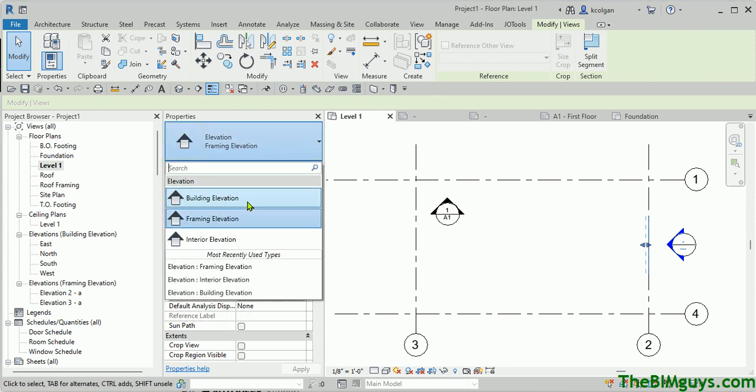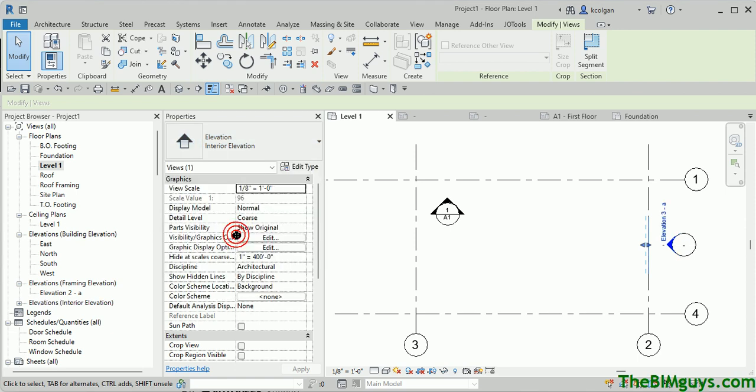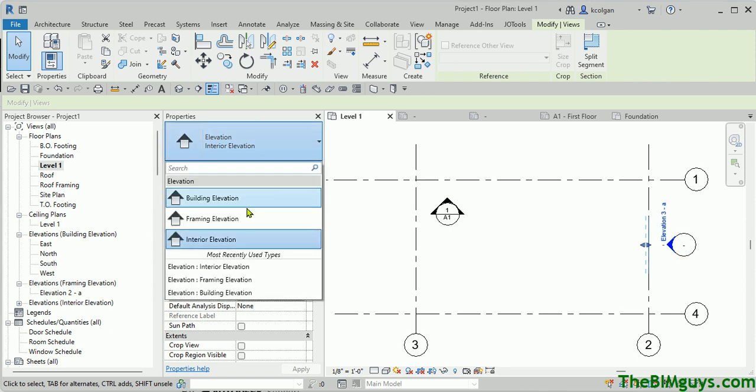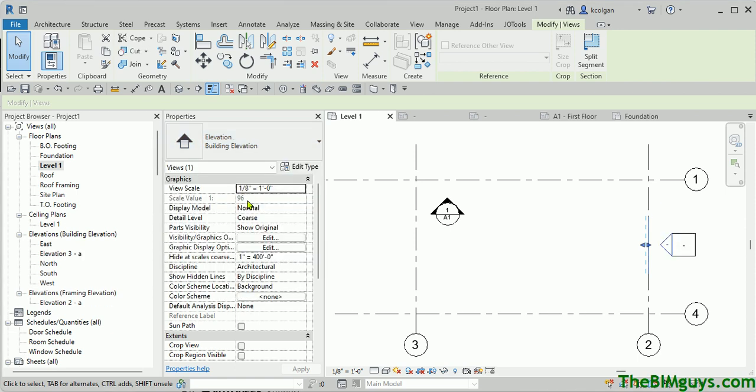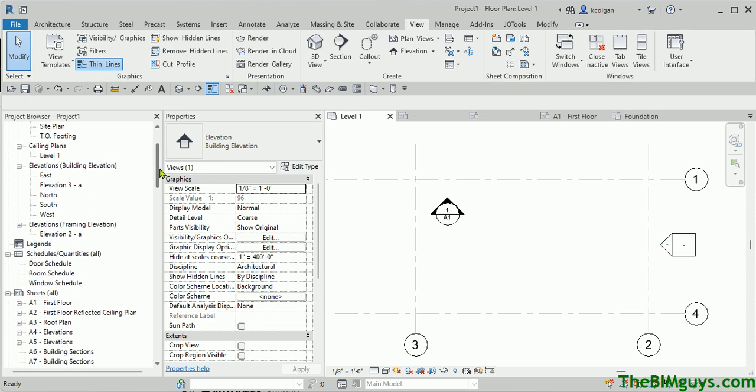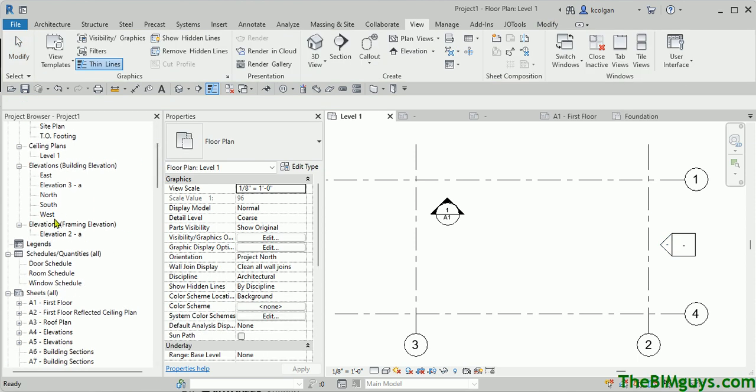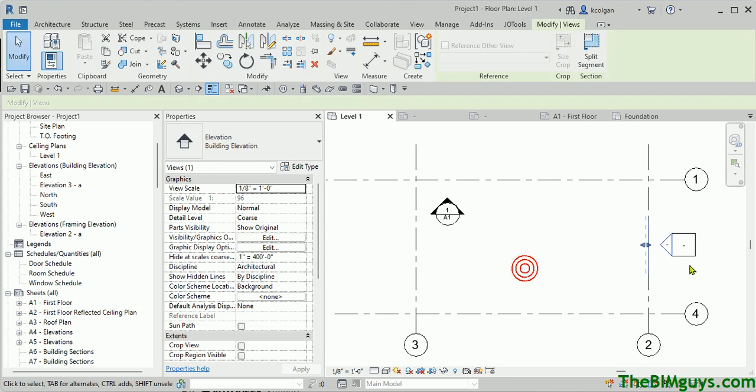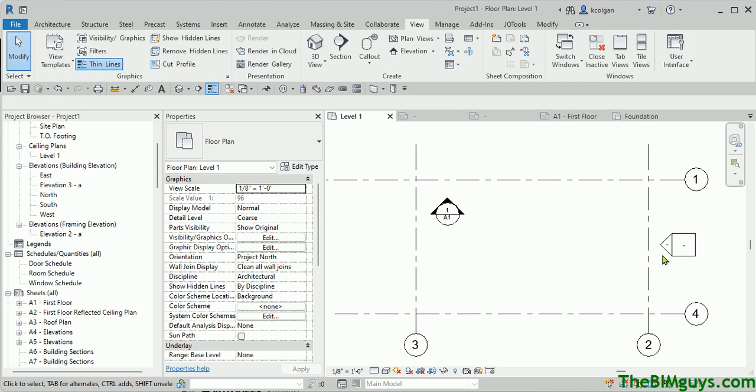Now you'll notice Building Elevation, Framing Elevation, and Interior Elevation, so I can change them out. It actually changes the graphics, and it also changes the subset where it comes in over here, Building Elevations, Subframe, et cetera. So that is a nice way to organize things.